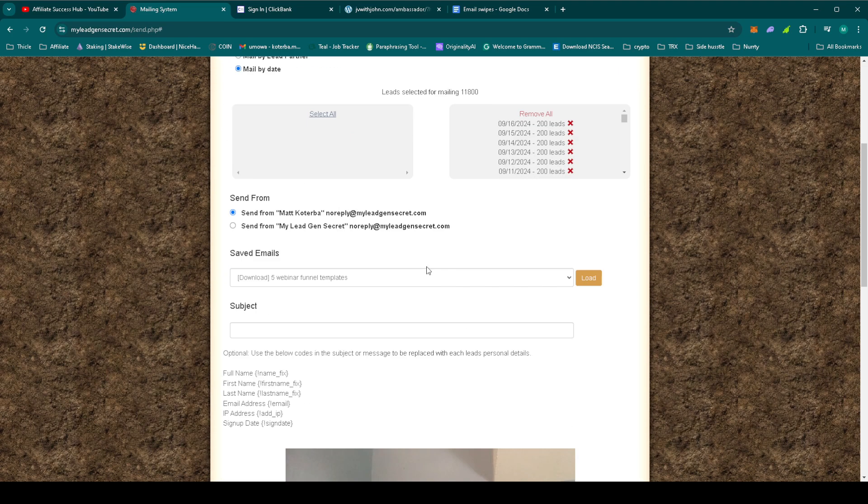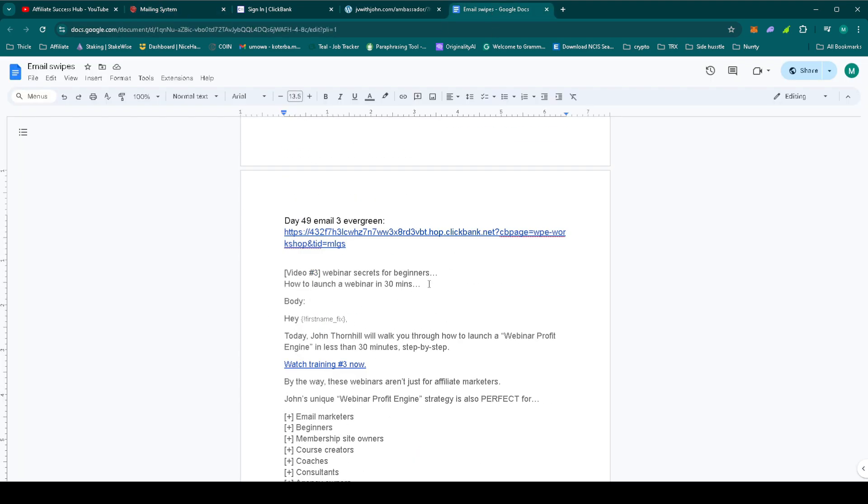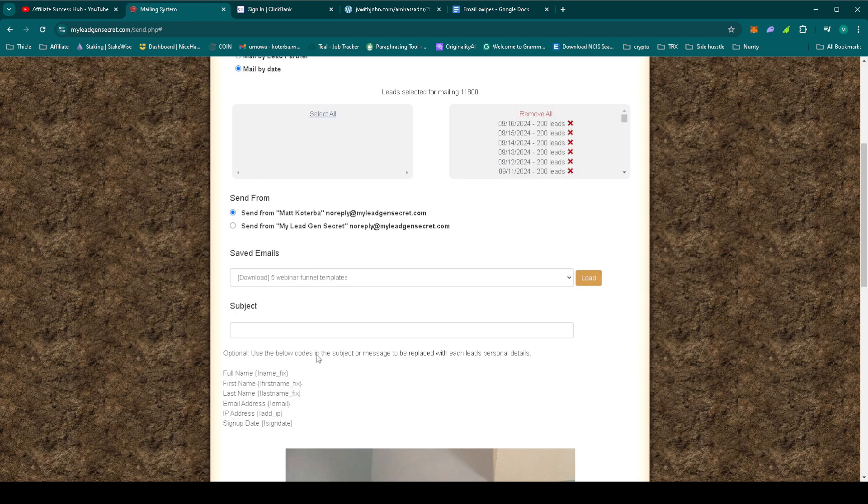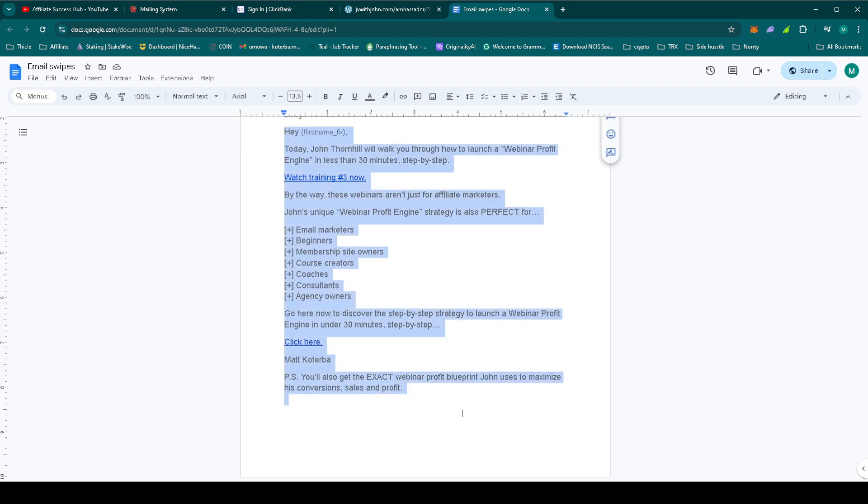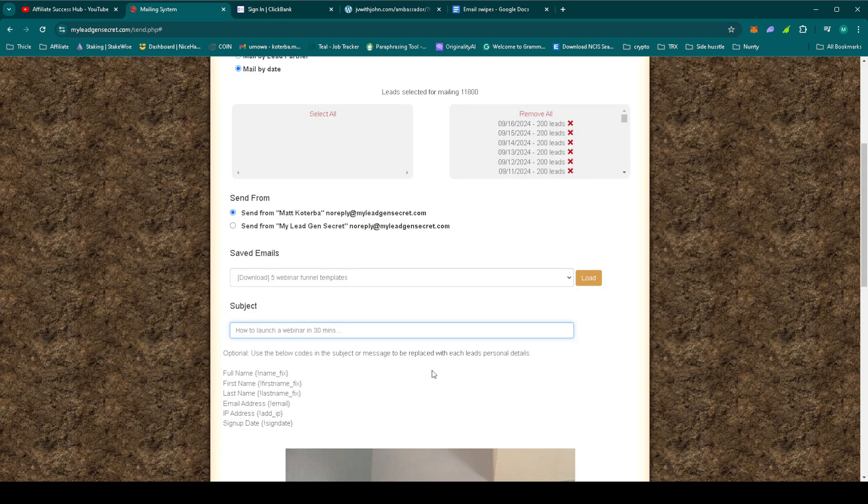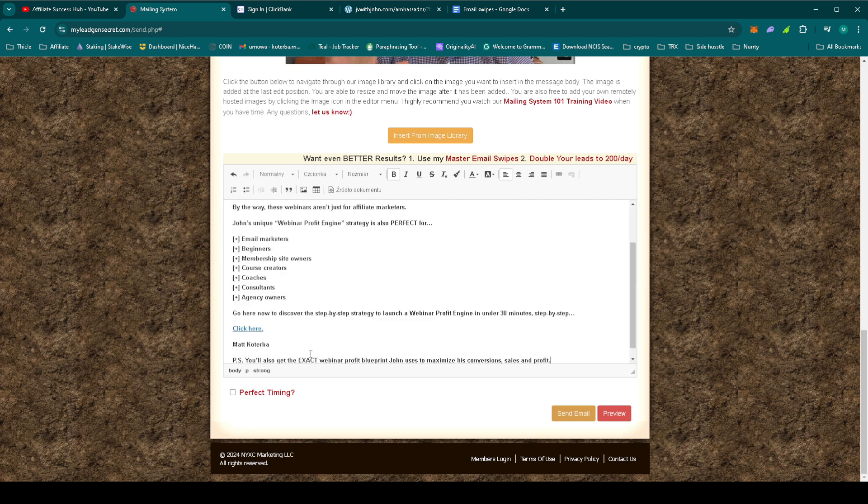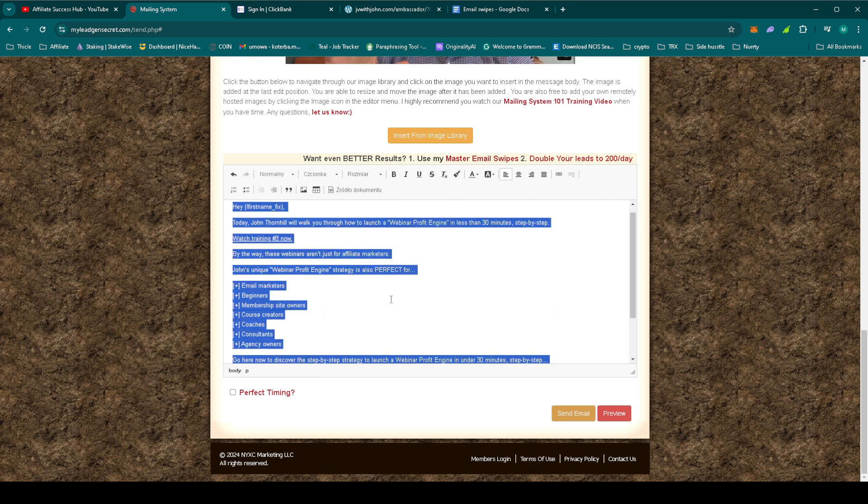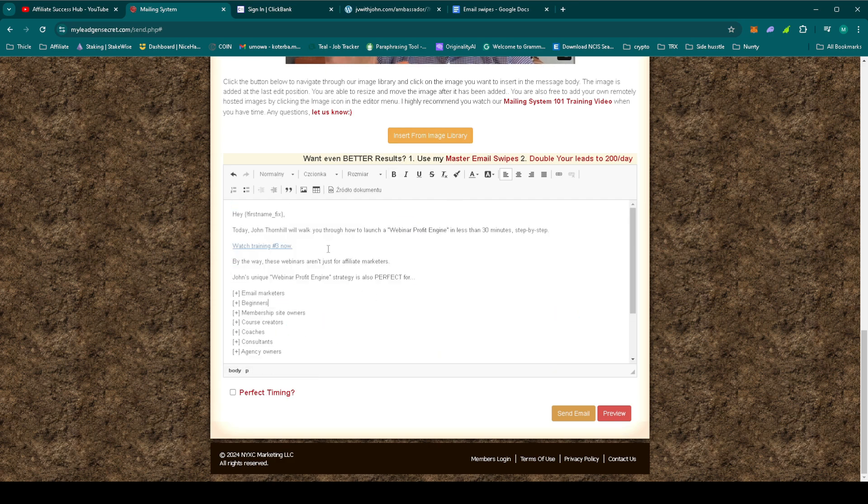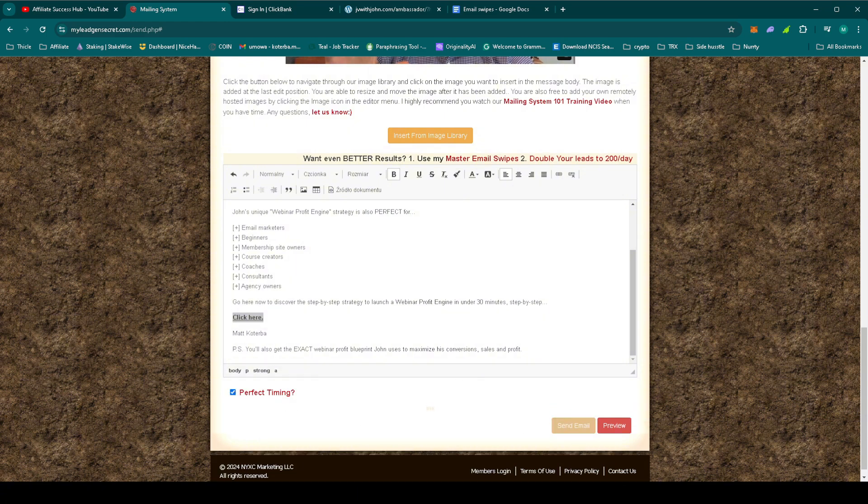Again, select all the leads. Let's grab the subject. Let's get the email body. As always, highlight only the links. Select the perfect timing and send the email.